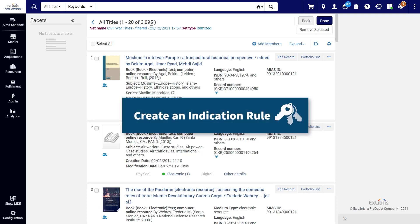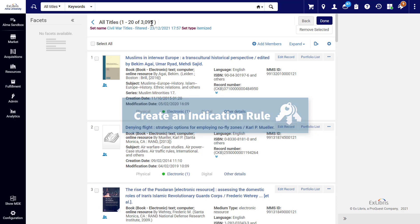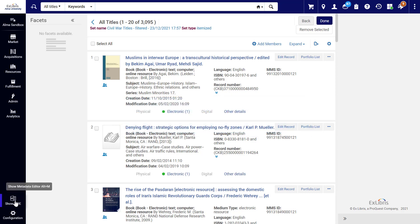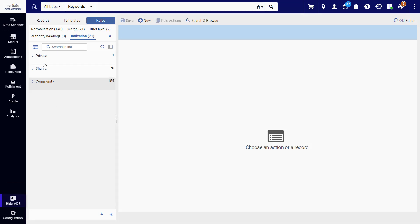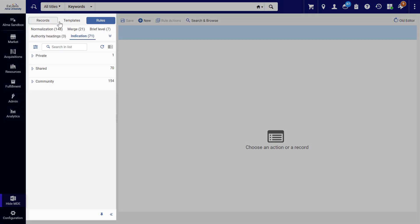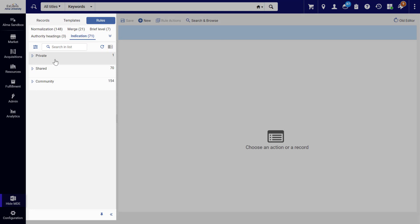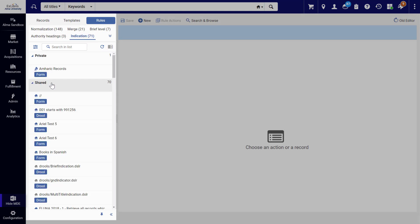Now let's see how you can create your own indication rules that can be used to filter sets. Open the Alma Metadata Editor. In the Navigation panel, open the Rules tab and select Indication. Here you can see the existing indication rules divided into three folders.